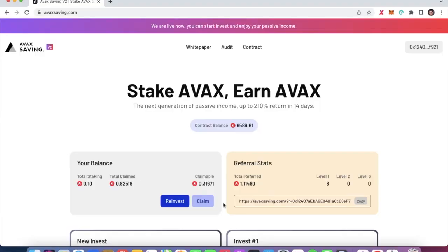Whether the project survives depends on whether people know about it — for example from videos I make — or whether you refer your friends. After you've signed up and made your first deposit using my referral link, you'll get your own referral link to share. You earn a very small percentage from referred users. I personally have eight referrals contributing to one, though the amount depends on how much they stake.